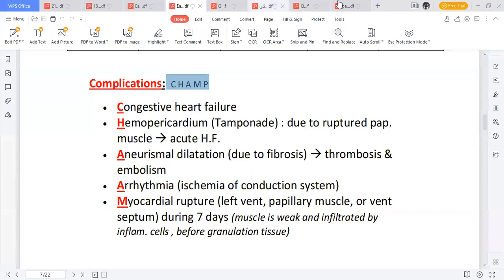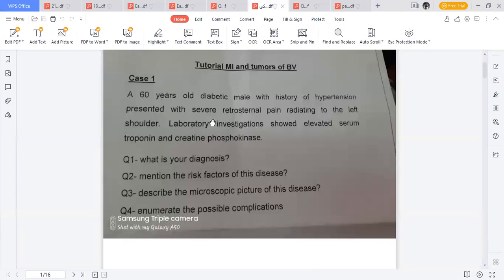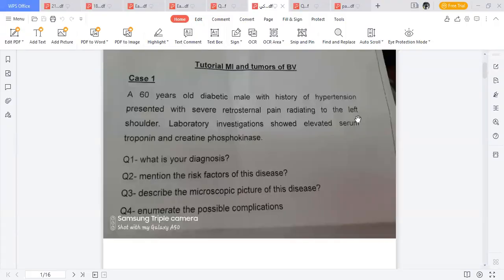Let's go back to the case scenario. The patient is older than 45 — a risk factor; is diabetic — hyperglycemia is a risk factor; has a history of hypertension — also a risk factor. He presented with severe chest pain radiating to the back of the scapula, or to the mandible, or within the chest, or to the epigastric region. The most significant clinical presentation bringing the patient to hospital is really bad chest pain, also called angina.